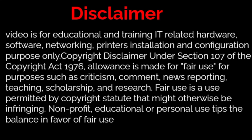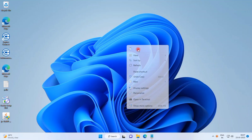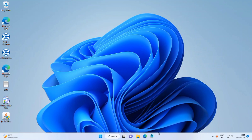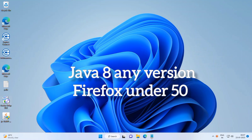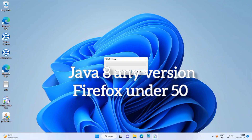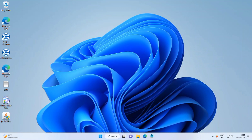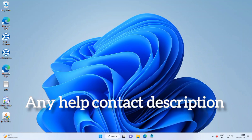Hi friends, this is Selva. Subscribe to this YouTube channel. Today we are seeing Windows 11 unified portal.